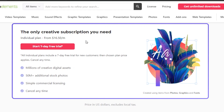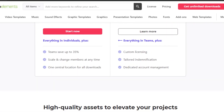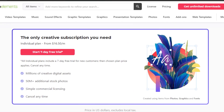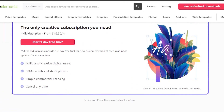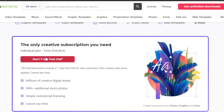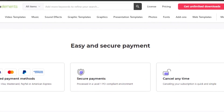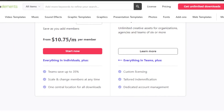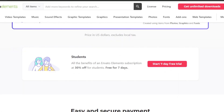The unlimited downloads plan starts from $16.50 per month, but we can get a free trial right now. With this we will be able to get millions of creative digital assets and download unlimited products. There are also some products that are completely free to download. But to get truly unlimited downloads, you have to start your free trial. You can add a secure payment method and test InVideo for seven days before you buy a plan.